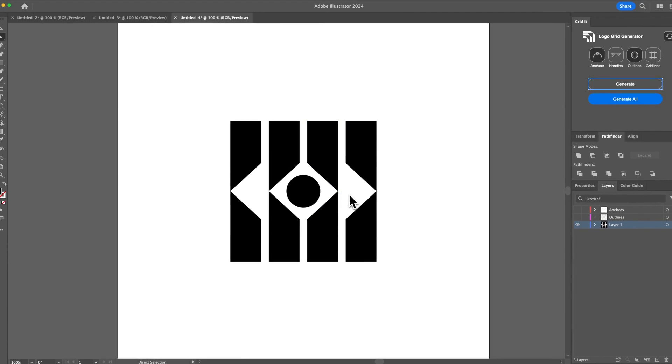Again, my personal feature is the grid lines to actually find errors, and you can also do this with anchor points. That's just a quick tutorial on how to find errors in your logos using Logo Grid Generator.